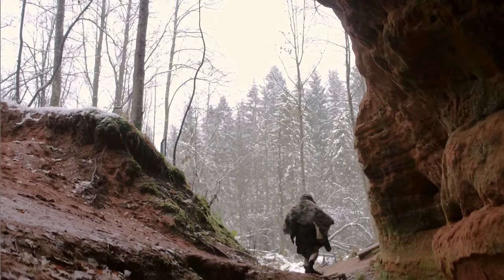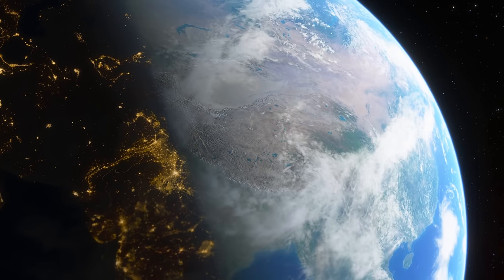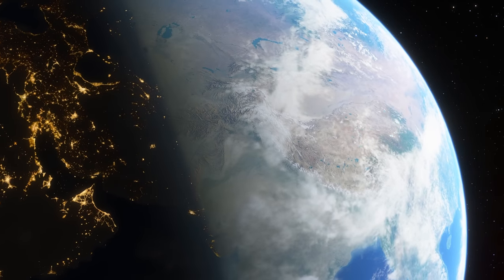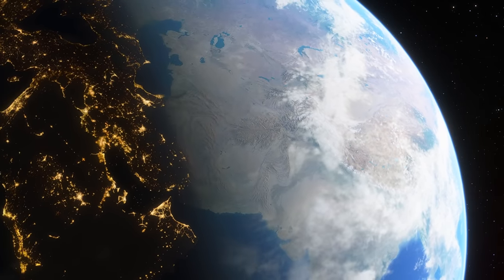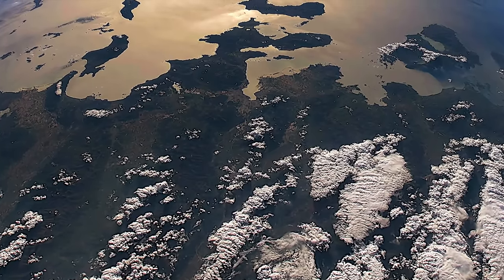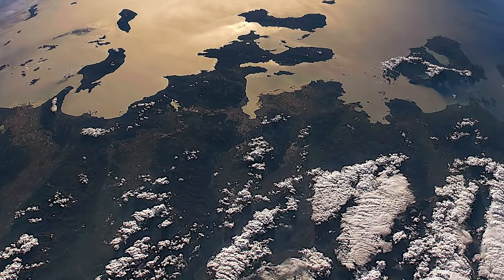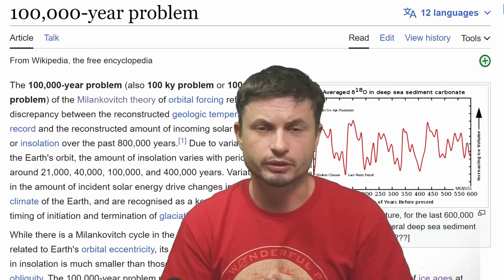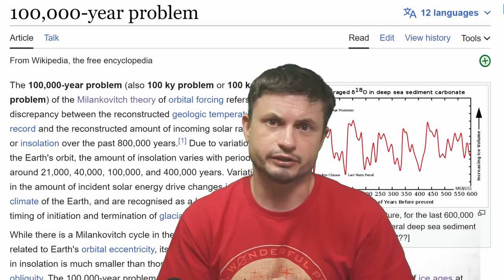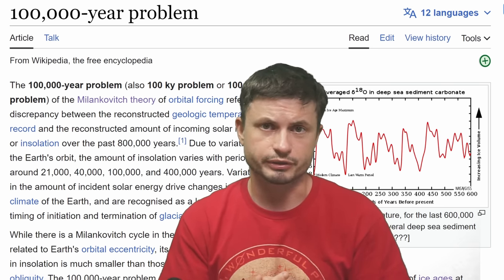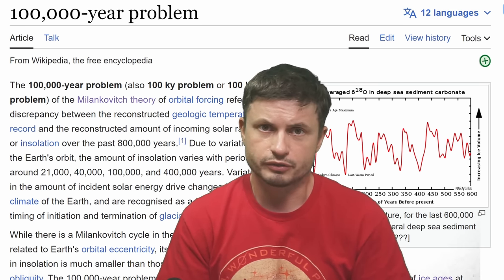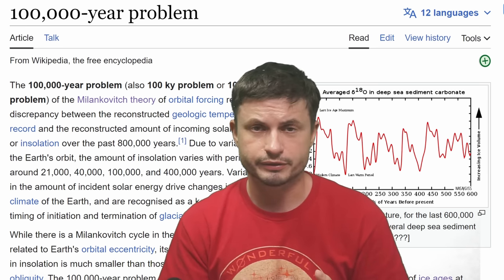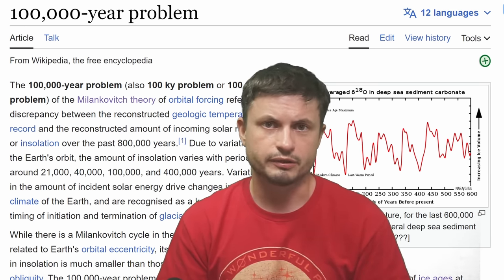Our hominid ancestors — those who would eventually lead to Neanderthals, Denisovans, and modern humans — very likely had a huge struggle surviving roughly around 900,000 years ago, extremely likely because of this unusual change in planetary conditions. Hello, wonderful person — this is Anton. Let's discuss what scientists recently discovered, how it was discovered, and what this potentially means for our understanding of the history of the human race and what might happen in the future.